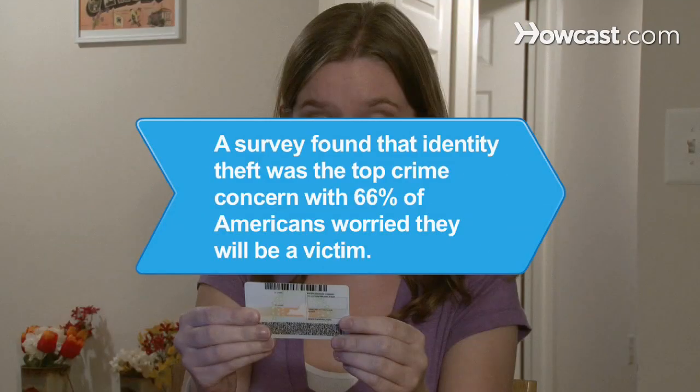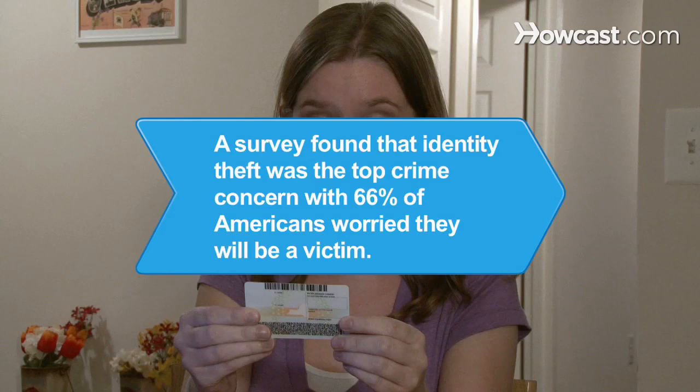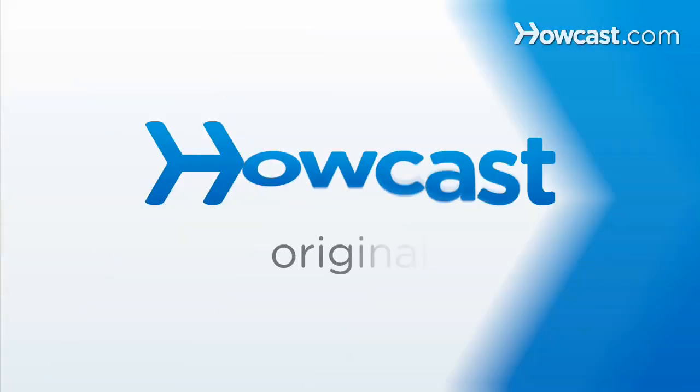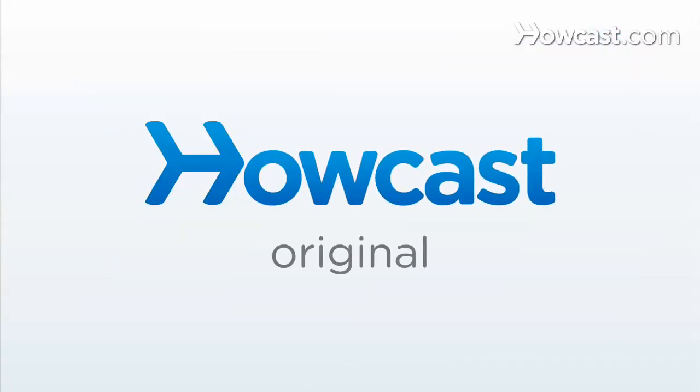Did you know a recent Gallup poll found that identity theft topped the crime concern list with 66 percent of Americans worrying they will be a victim.